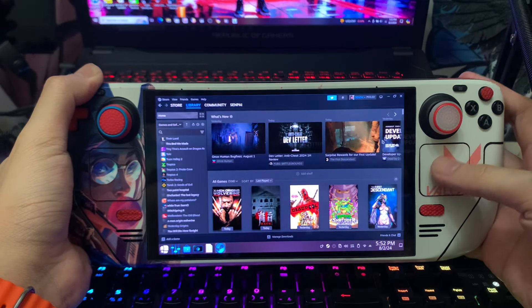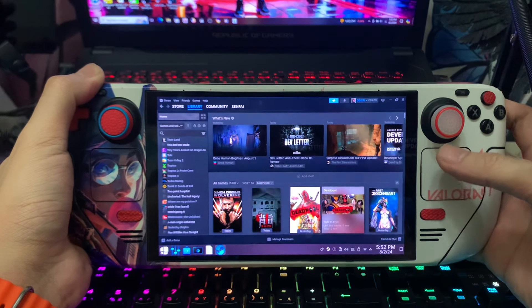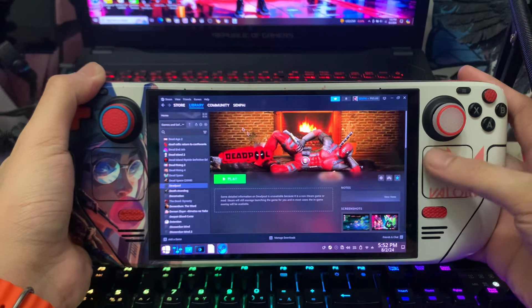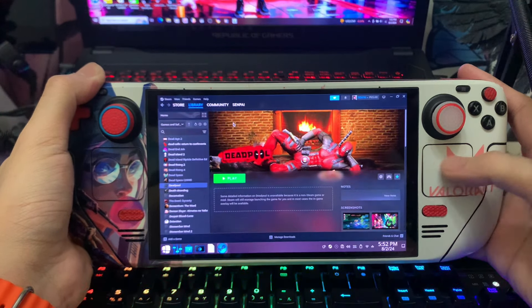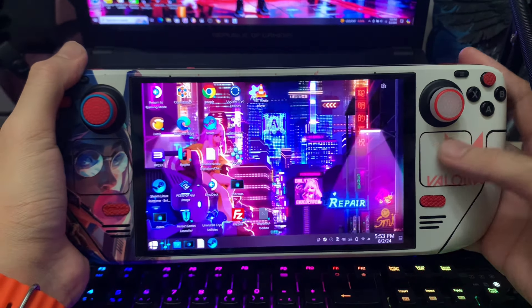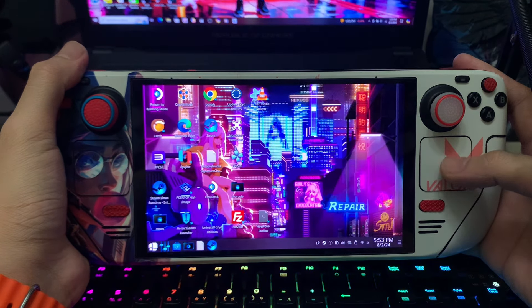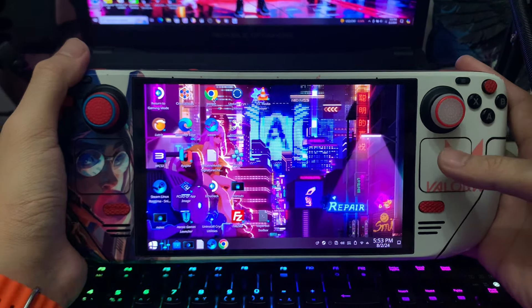What's up guys, Senpai here. Today I will showcase how to install two games — Deadpool and the Wolverine game — PC version on our Steam Deck with SteamOS.